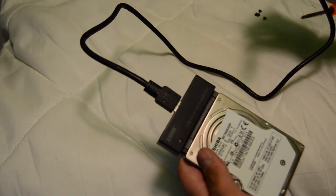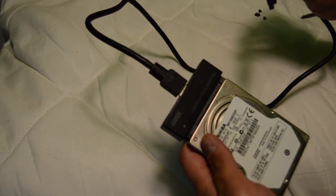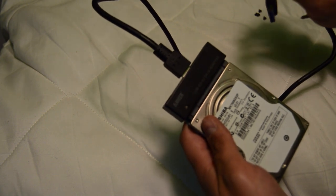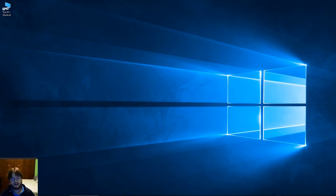And it'll show up on your computer. Let's jump inside the computer and I'll show you what to do from there. Now I'm going to take that adapter with the hard drive connected and connect it to my computer.